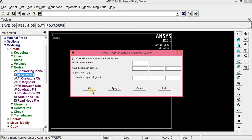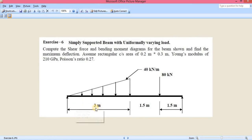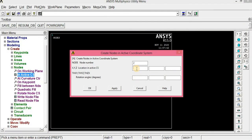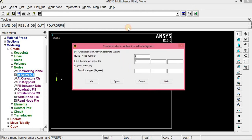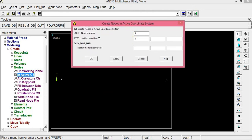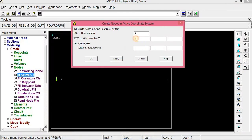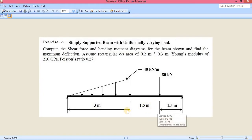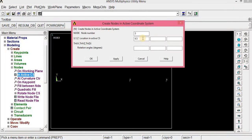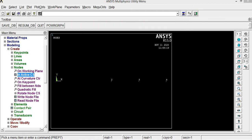Node 1 is at the origin: 0, 0, 0 — click Apply. Node 2 is 3 meters from the origin: enter 3, click Apply. Node 3 is at 3 + 1.5 = 4.5 meters: enter 4.5, click Apply. Node 4 is at 3 + 3 = 6 meters: enter 6, click OK. That's how we create the 4 nodes.